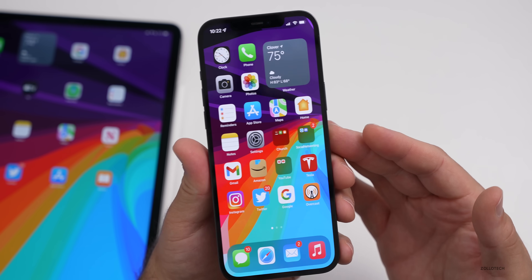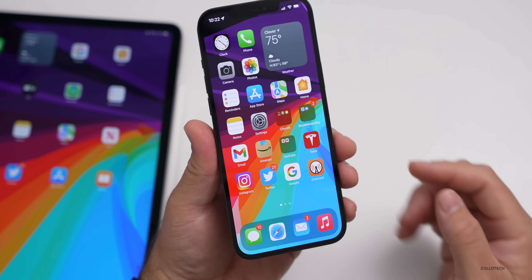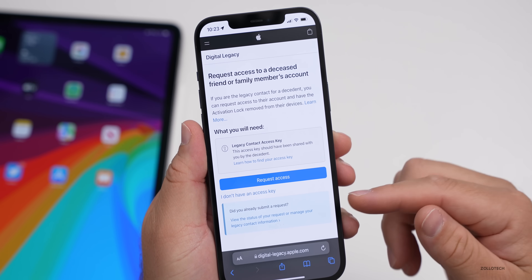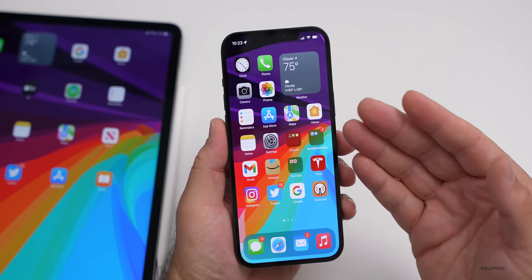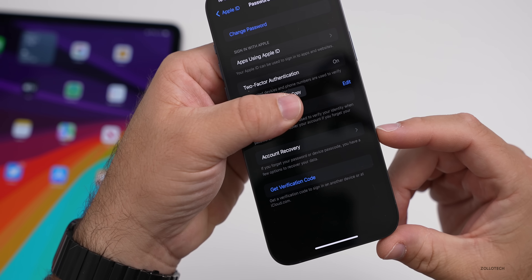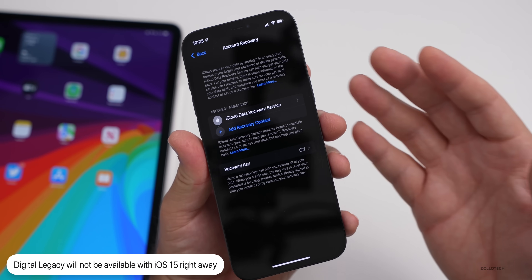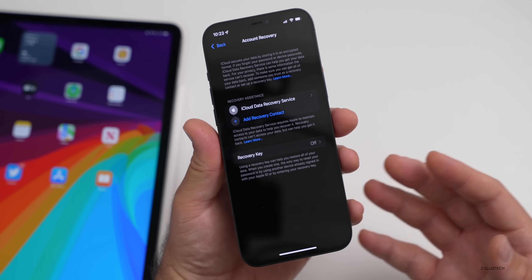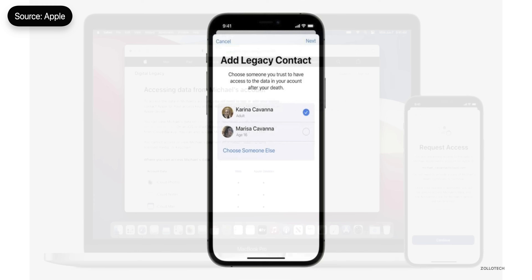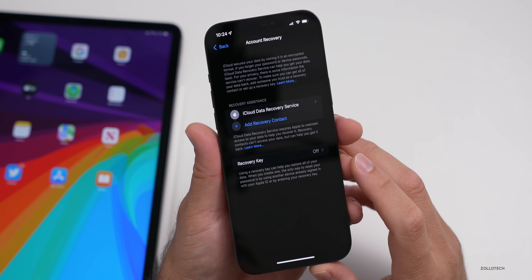Another thing they've talked about that won't be at launch is Digital Legacy. With iOS, requesting to unlock a phone after someone passes away is very difficult. There is a website — digital-legacy.apple.com — where you can request to unlock a phone, though you'll need additional information. In Settings, if you tap on your ID at the top, under Passwords and Security you'll see Account Recovery, where you can add a recovery contact. However, this is still not the same as a Digital Legacy or a full access request for photos or passwords. They removed it in beta five and said it would be added at a later date.